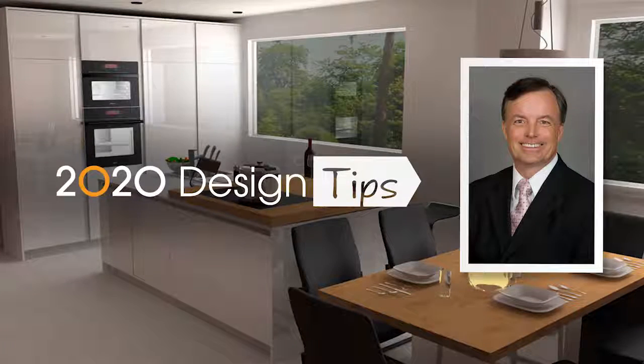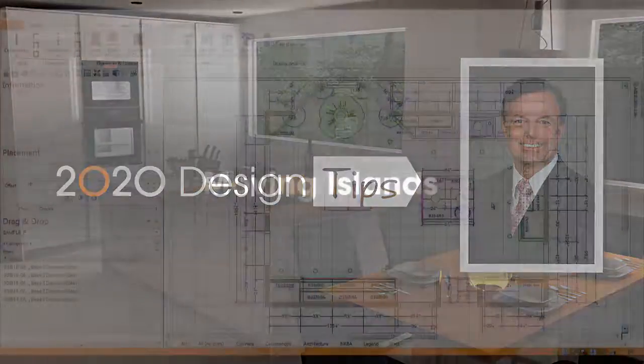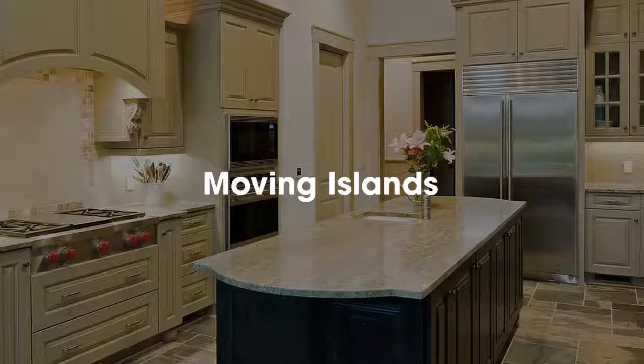Hi, this is John Morgan with the latest video tip for 2020 design. Let's talk about moving islands a little bit.